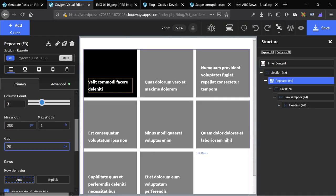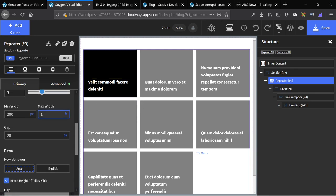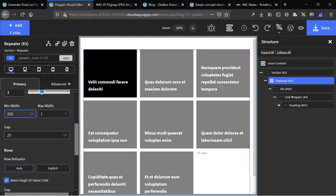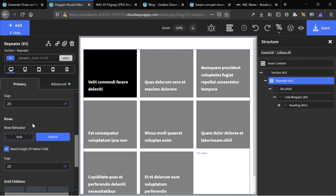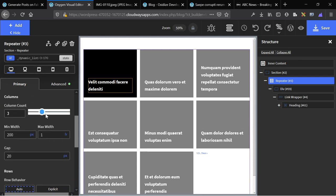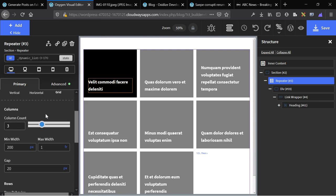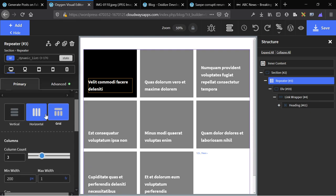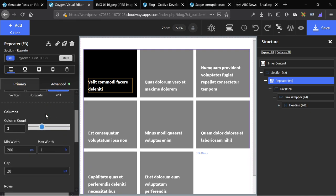Then we're going to build the grid. And notice I'm keeping the gap at 20, so this is the gap. The maximum width is 1 frame. The minimum width is 200. The rows are kept the same, same with their gap.